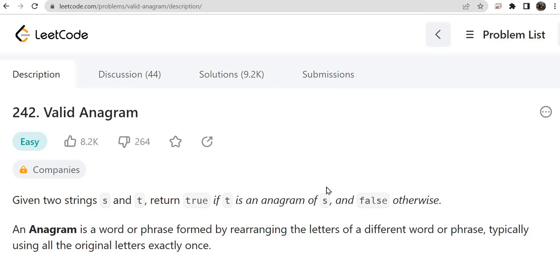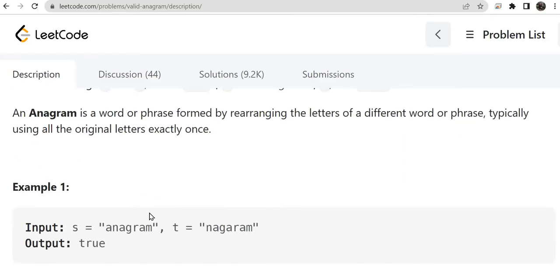Hello guys, myself Amrita, welcome back to our channel TechnoSage. In today's video we are going to solve LeetCode question number 242, that is Valid Anagram. Given two strings s and t, return true if t is an anagram of s and false otherwise. You will be given two strings s and t, and you need to check whether t is an anagram of s.